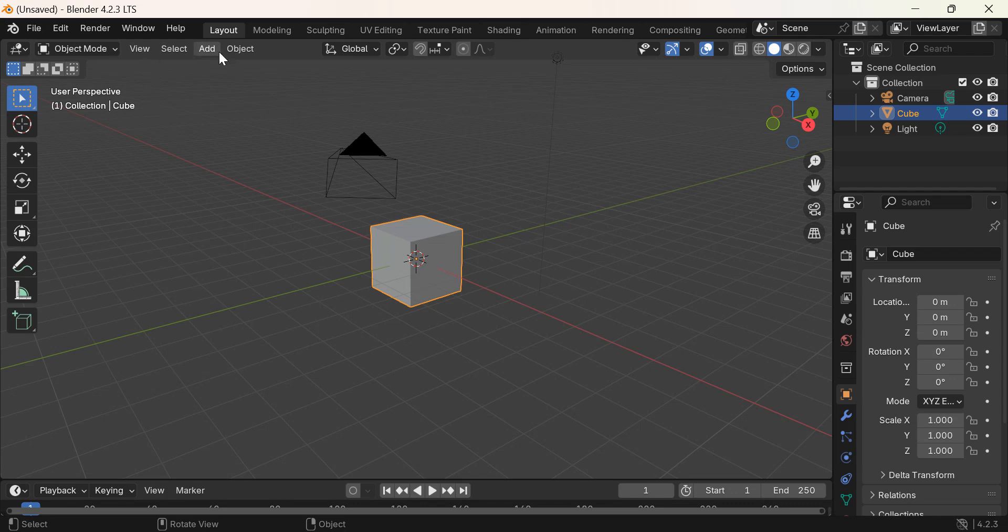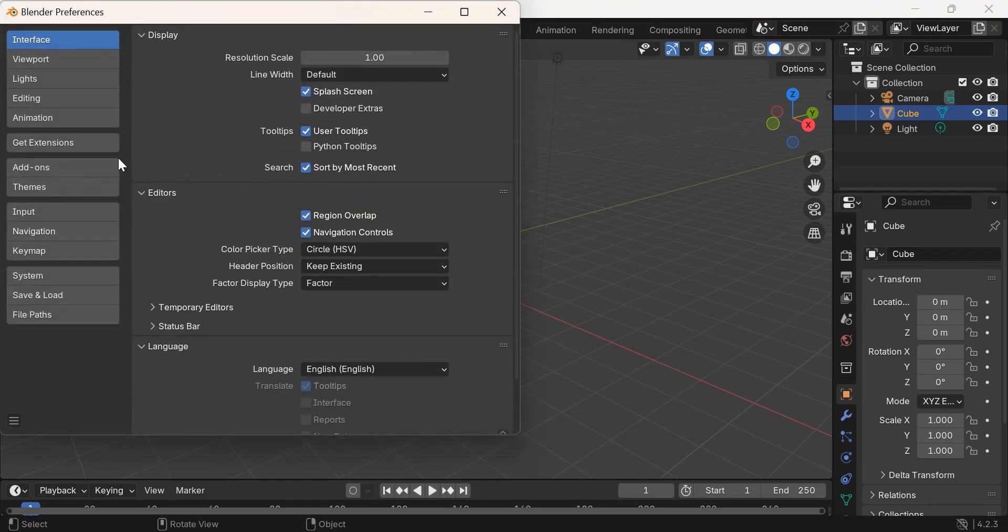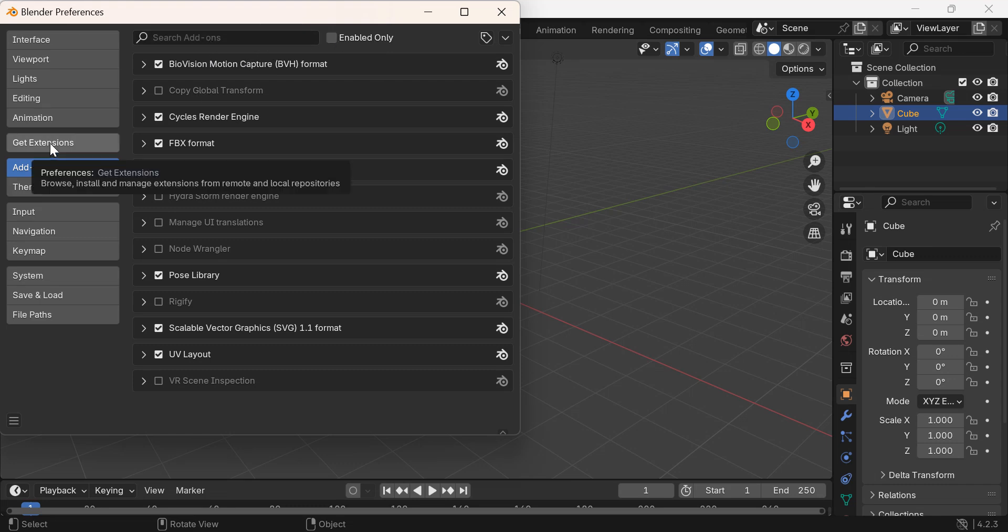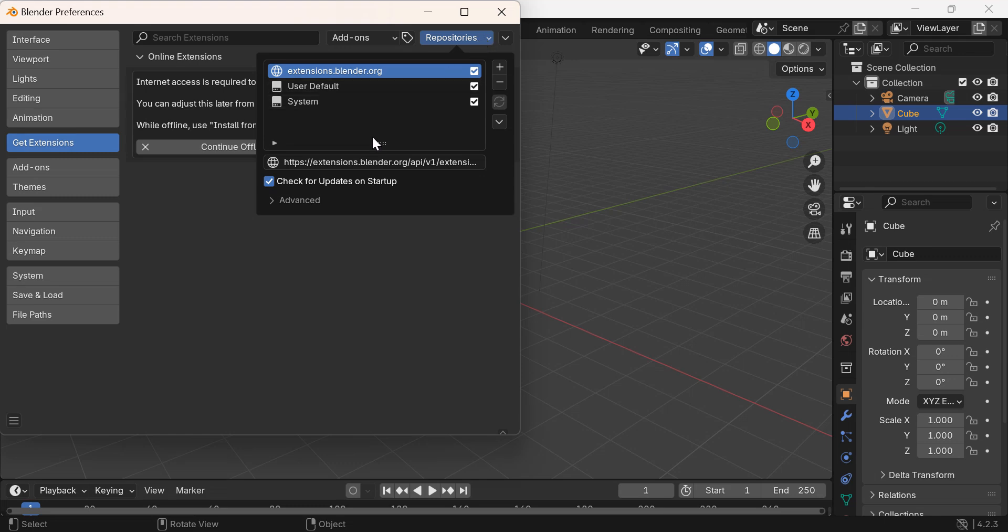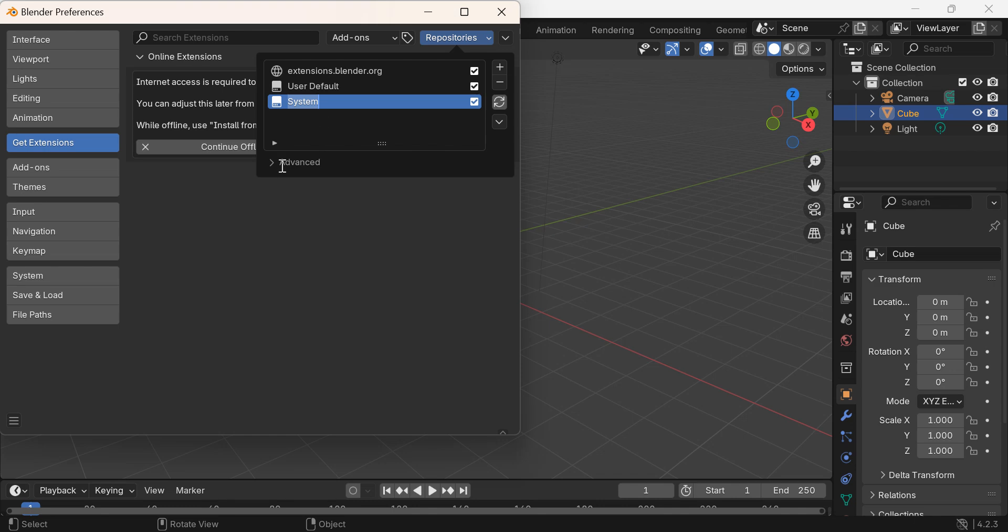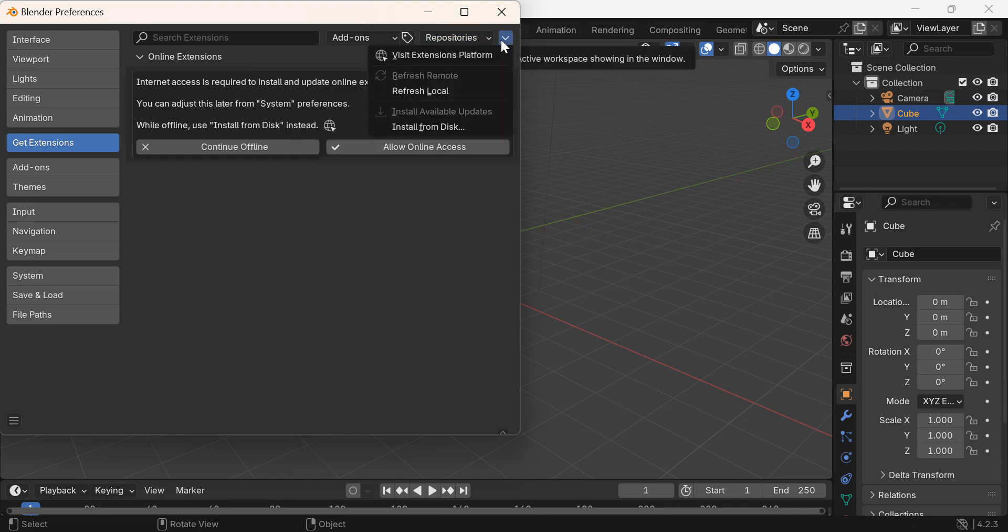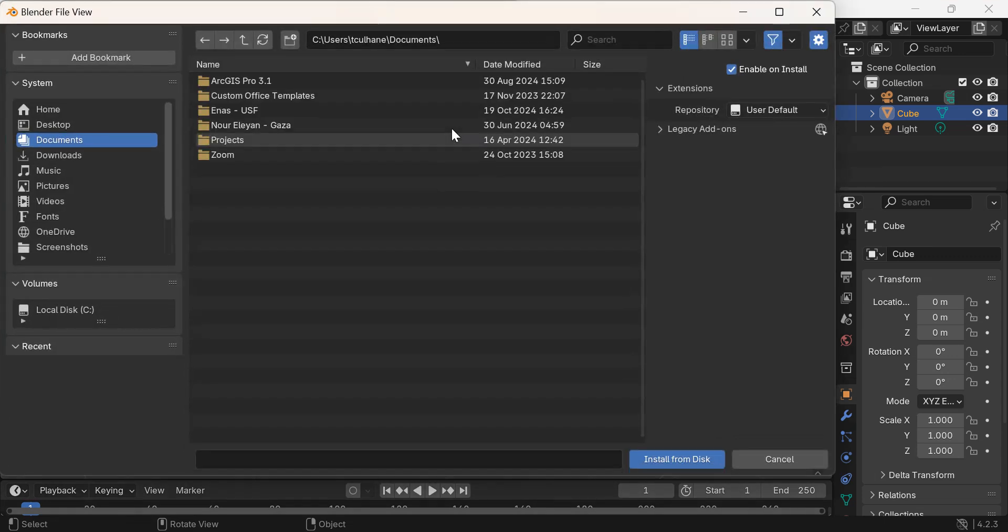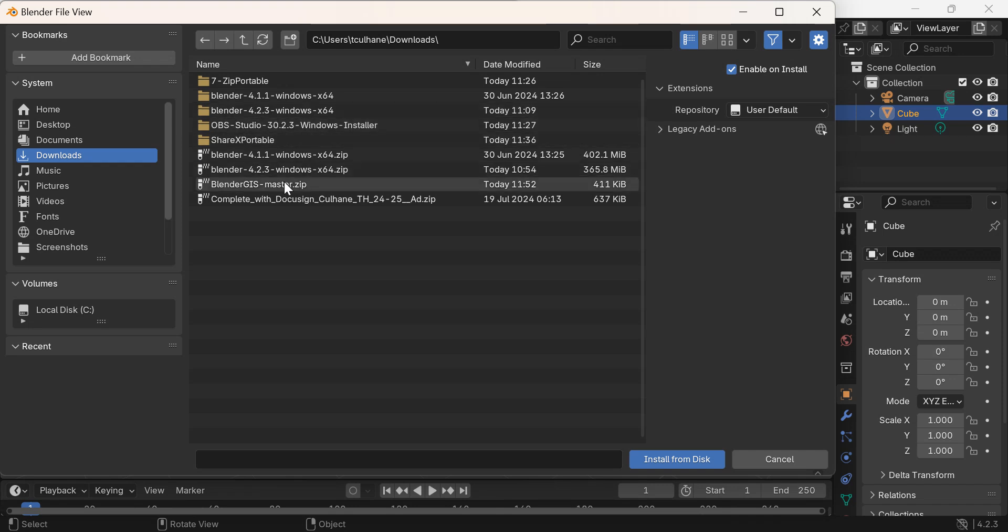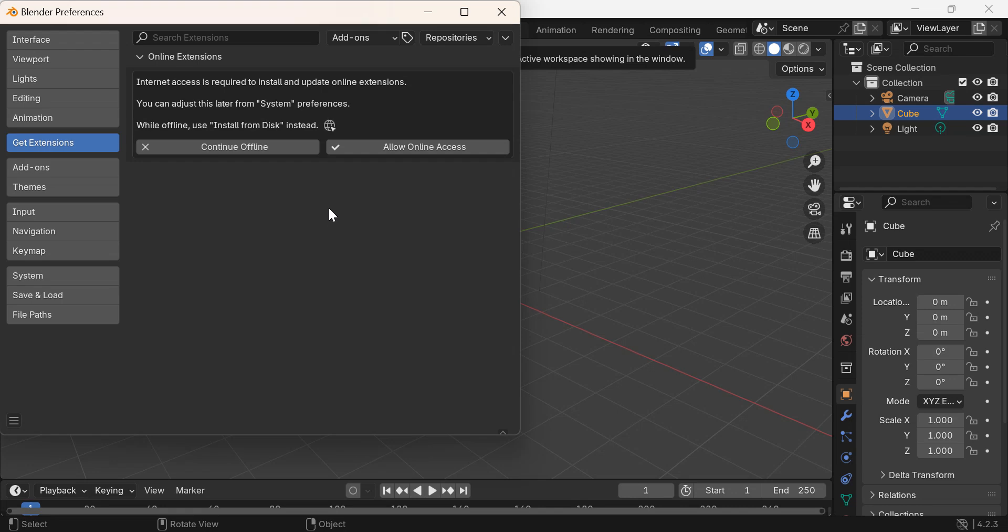I'll go to Blender now and go to Edit Preferences and Add-ons. You have to get extensions. I'll go for install from disk. Then I should find in my downloads Blender... There it is, BlenderGIS. Let's see, install from disk. And when I go to add-ons, I find BlenderGIS.